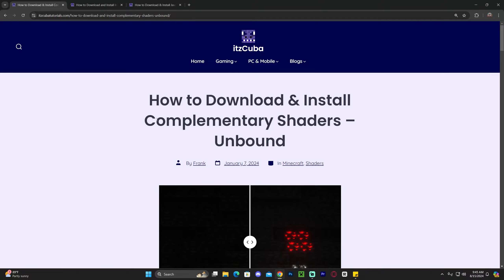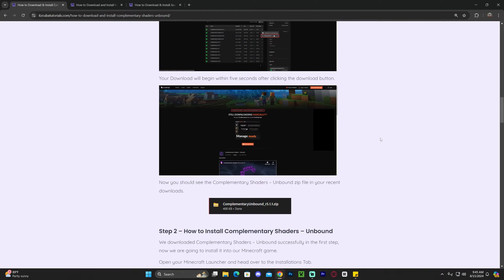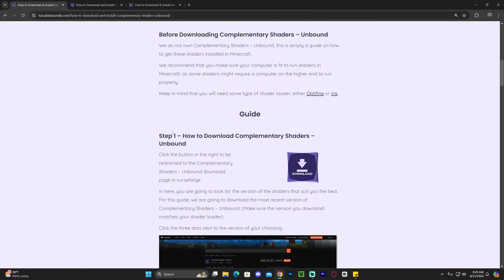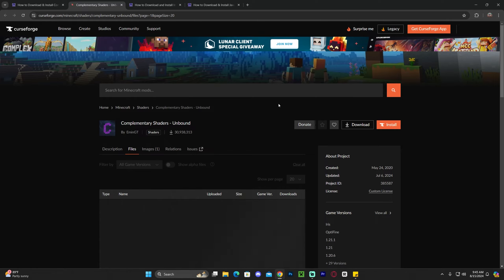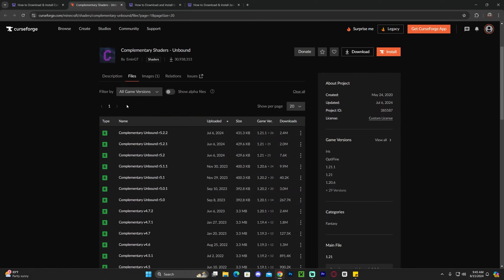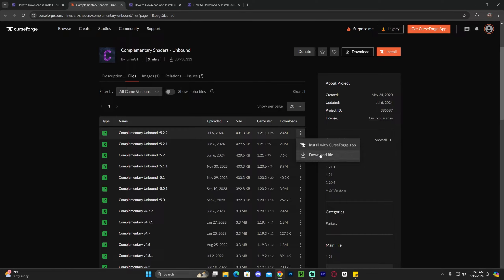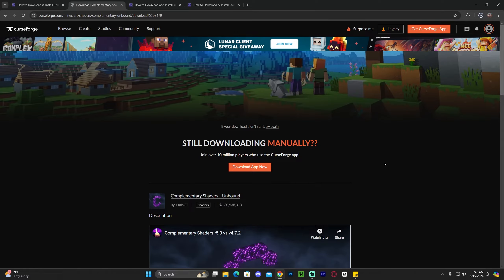The first step to get Complementary Shaders is to click the second link in the description, which is our written guide on how to download and install these shaders. If you don't want to read through the whole guide, just scroll down to step 1 and click download. That will redirect you to the files tab where we'll download the 1.21.1 version by clicking the three dots and selecting download file. After five seconds your download will begin.